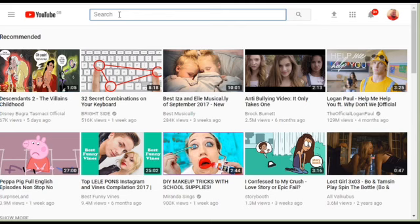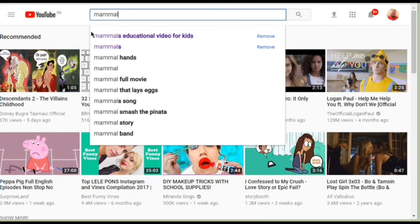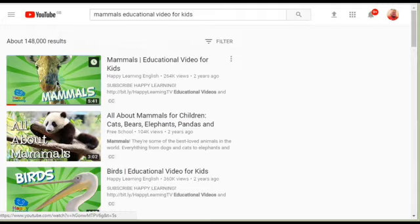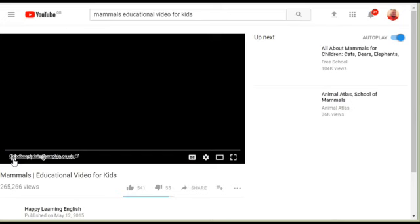So up in the YouTube page we'll search for mammals. And the one I watched is this one here, educational video for kids. So I'll click on that. And here we have the video. Just click on that.